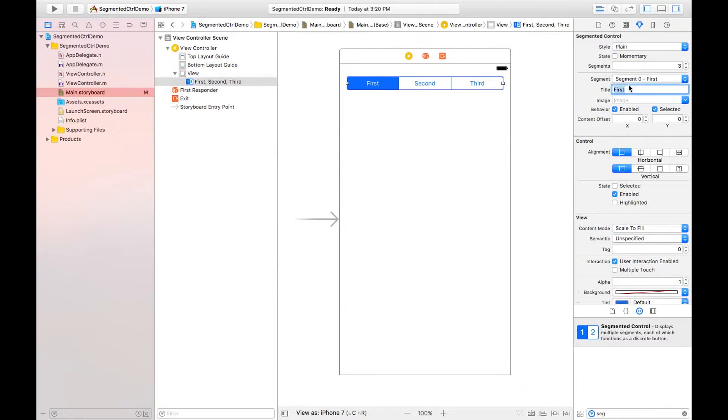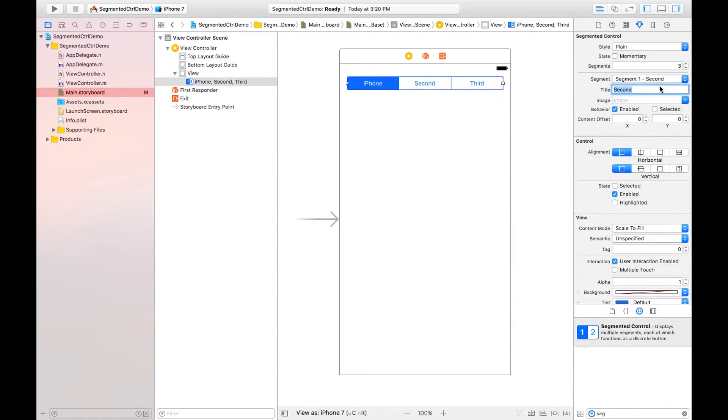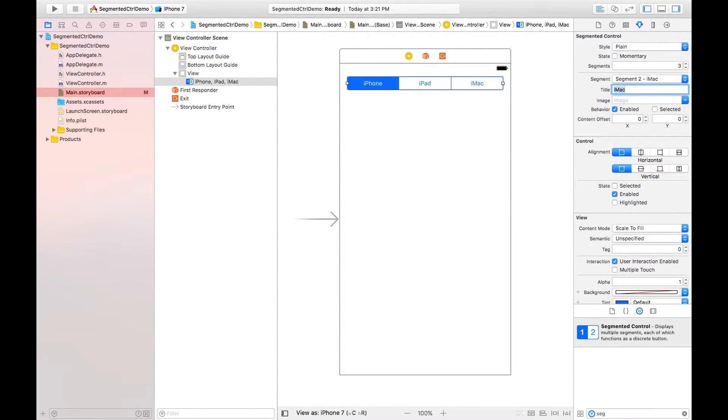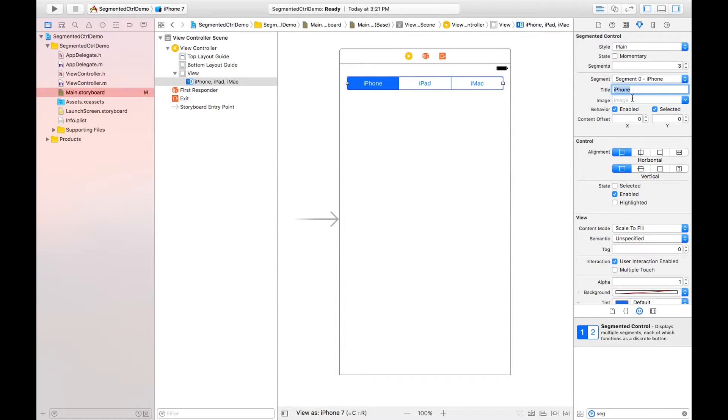But in my example I am changing all its options. I'm taking first as iPhone, segment one will be iPad, and the last segment will be iMac.